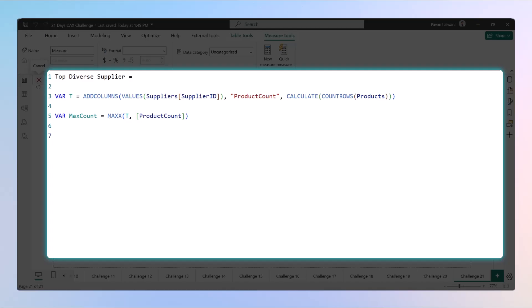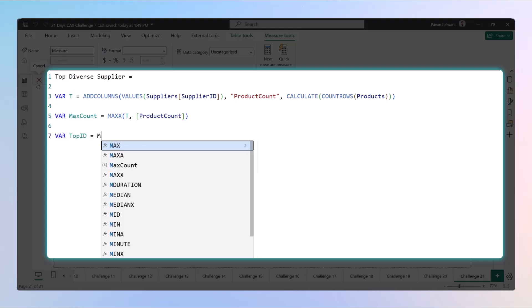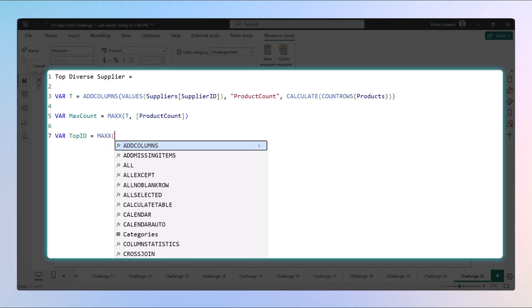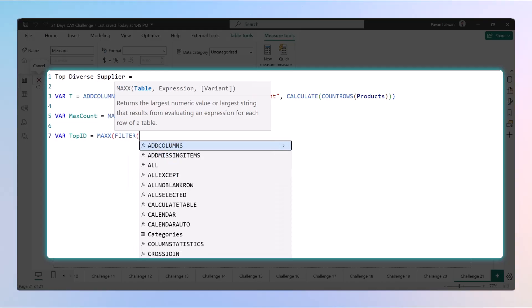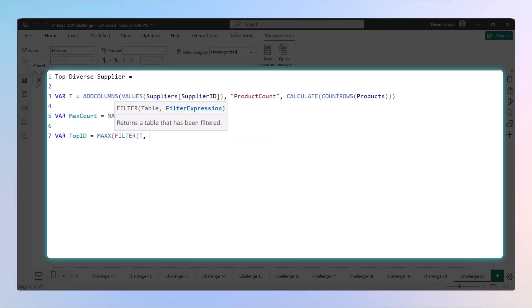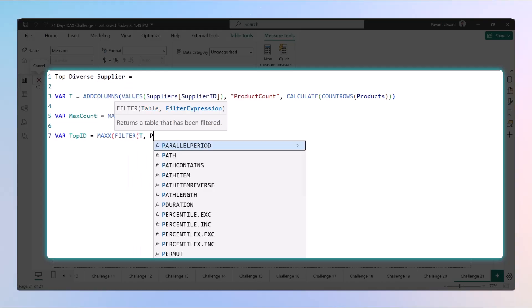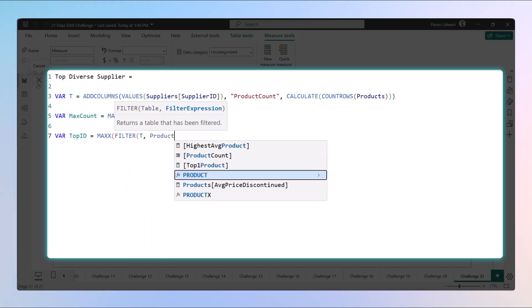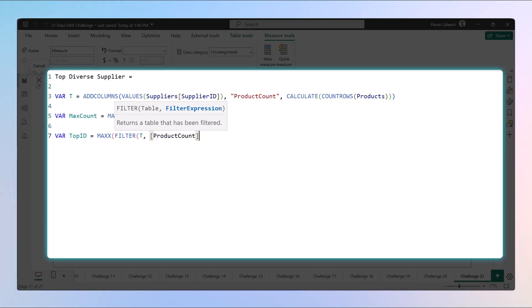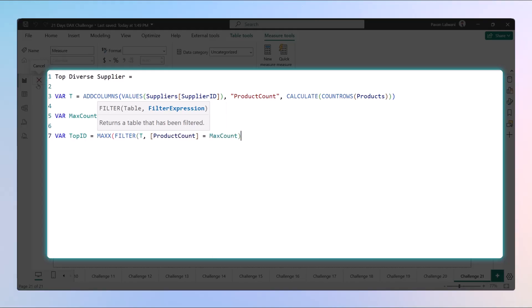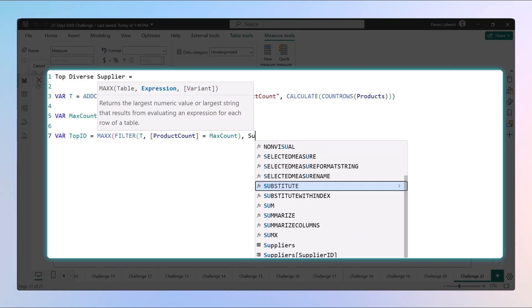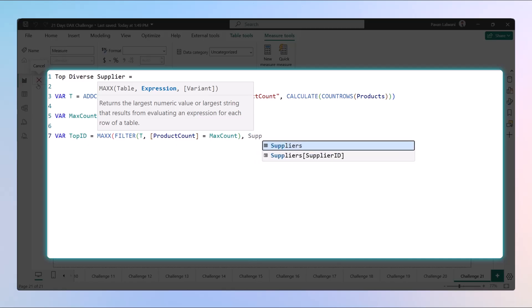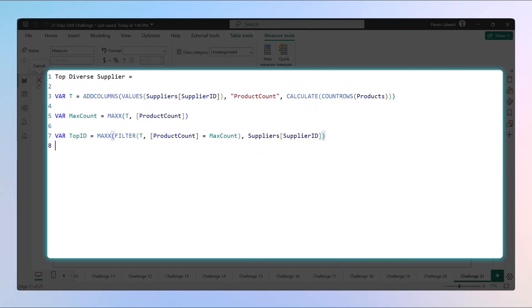Now step three would be find the supplier who has the max count. So we'll use the variable as top ID equals MAX, and we want to filter the T table based on comparing the data which is product count equals to max count. That's the answer, but at the output what we need is the supplier ID.